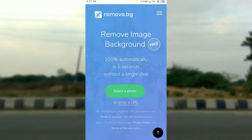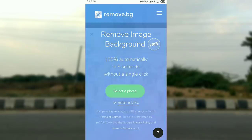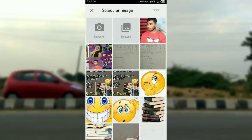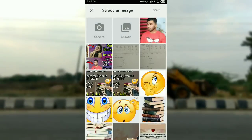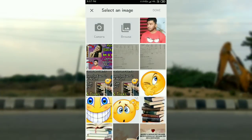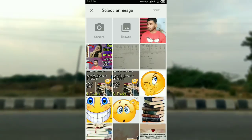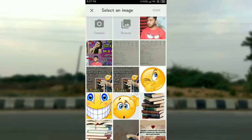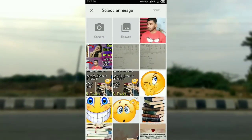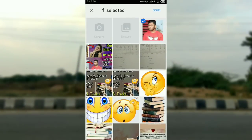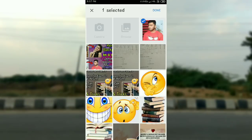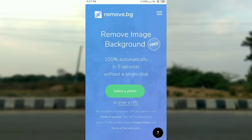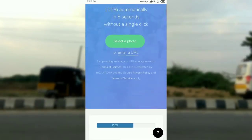After allowing permissions, tap on the green 'Select Photo' button. Tap on it and your gallery will open. From your gallery, select the photo whose background you want to remove. Tap and click on it, then just wait 5 seconds.